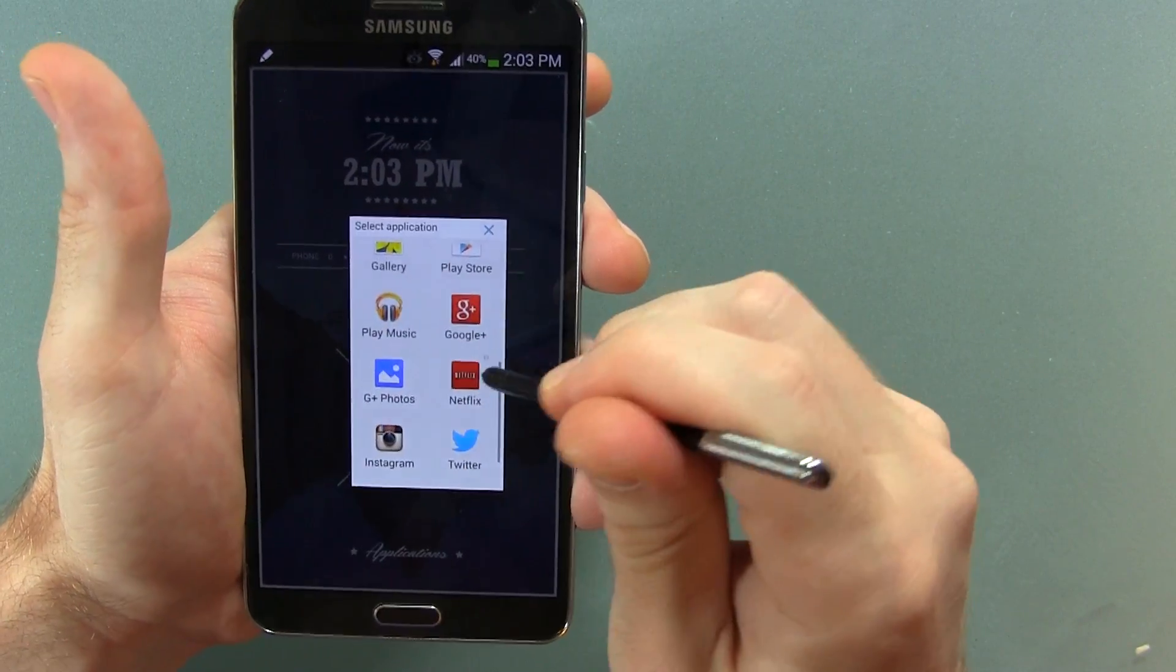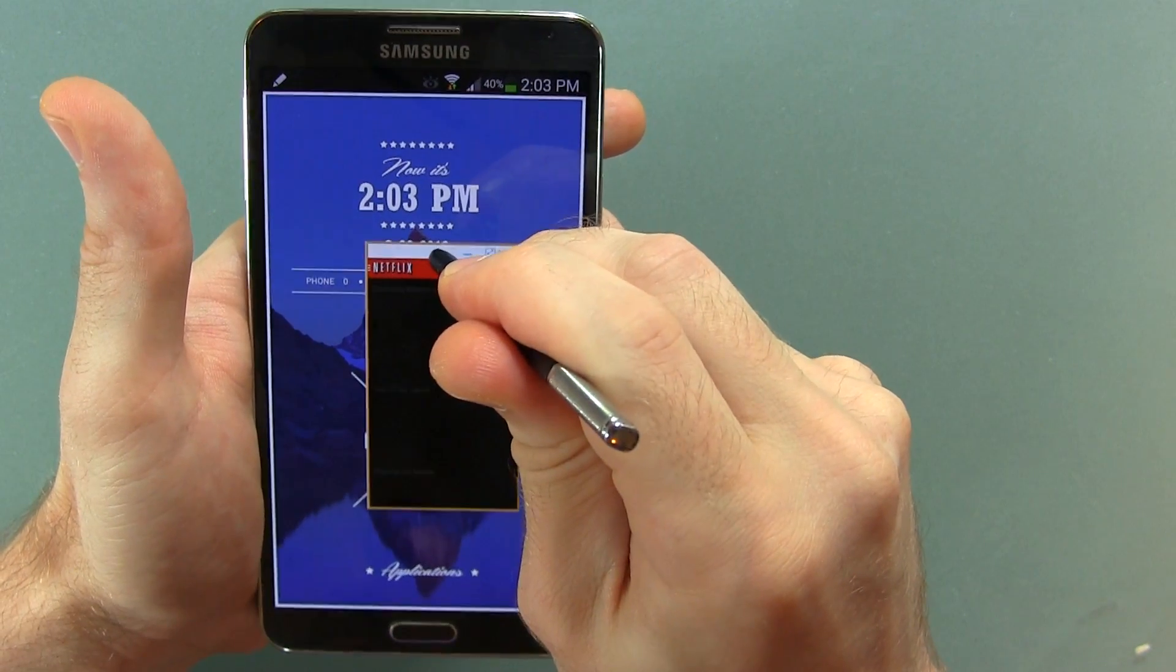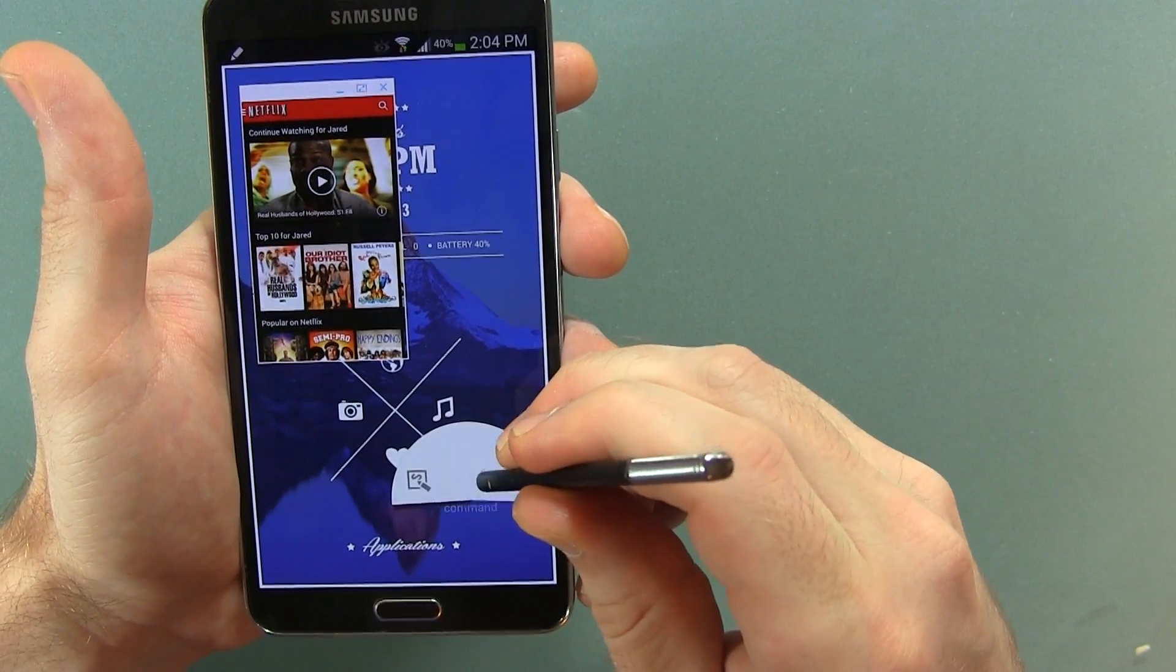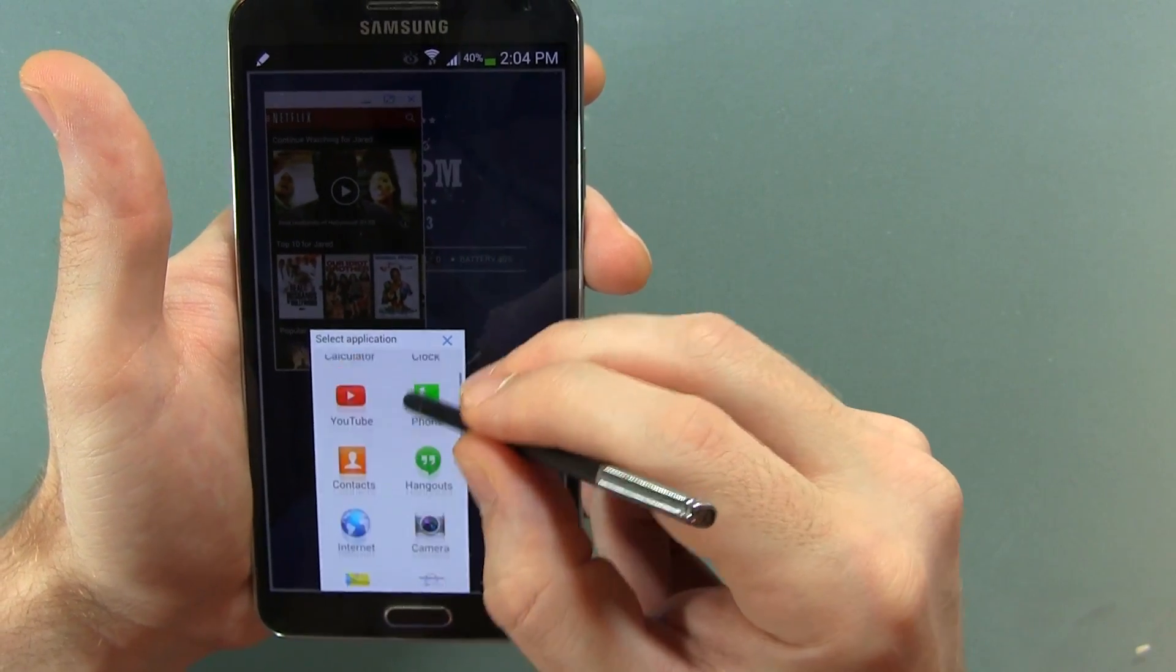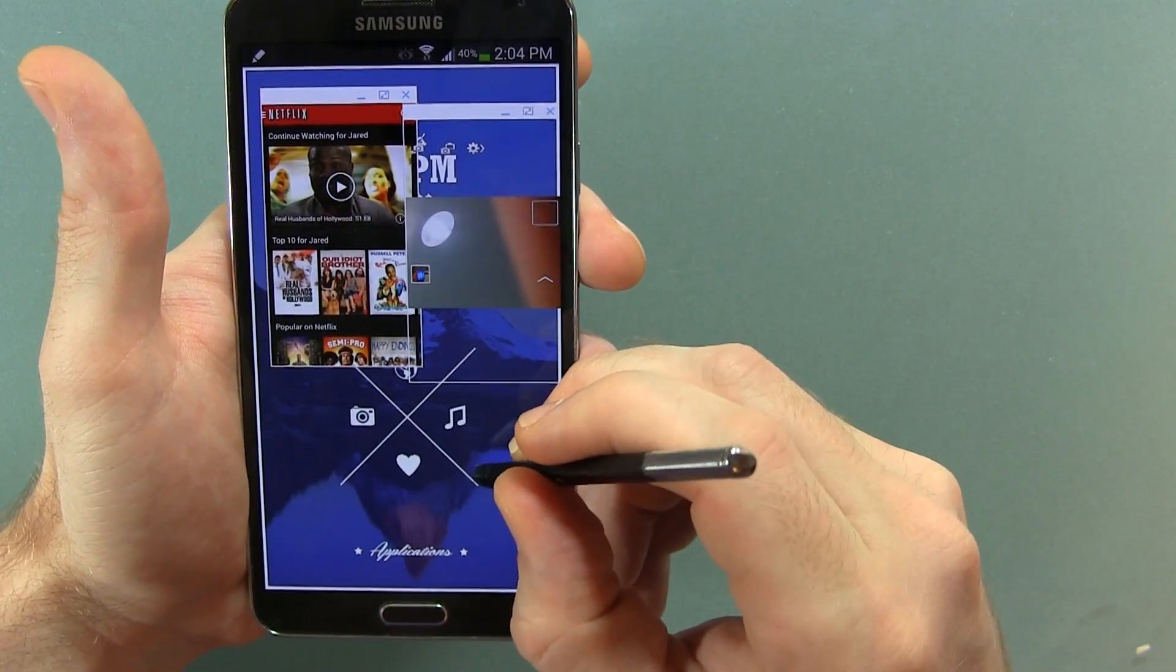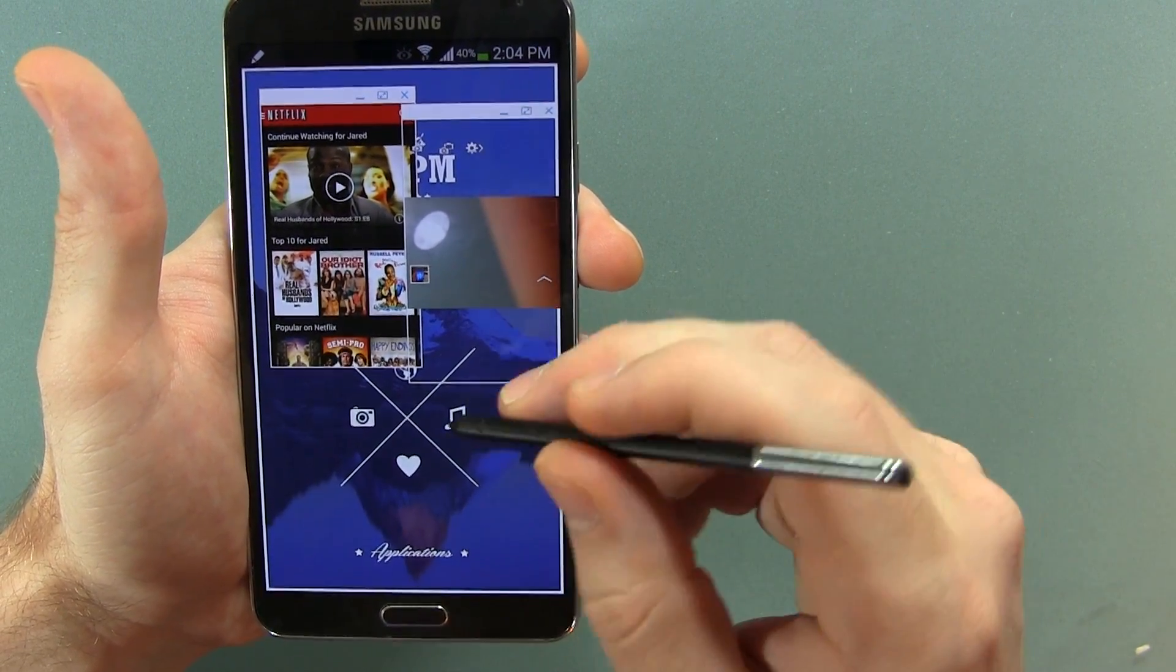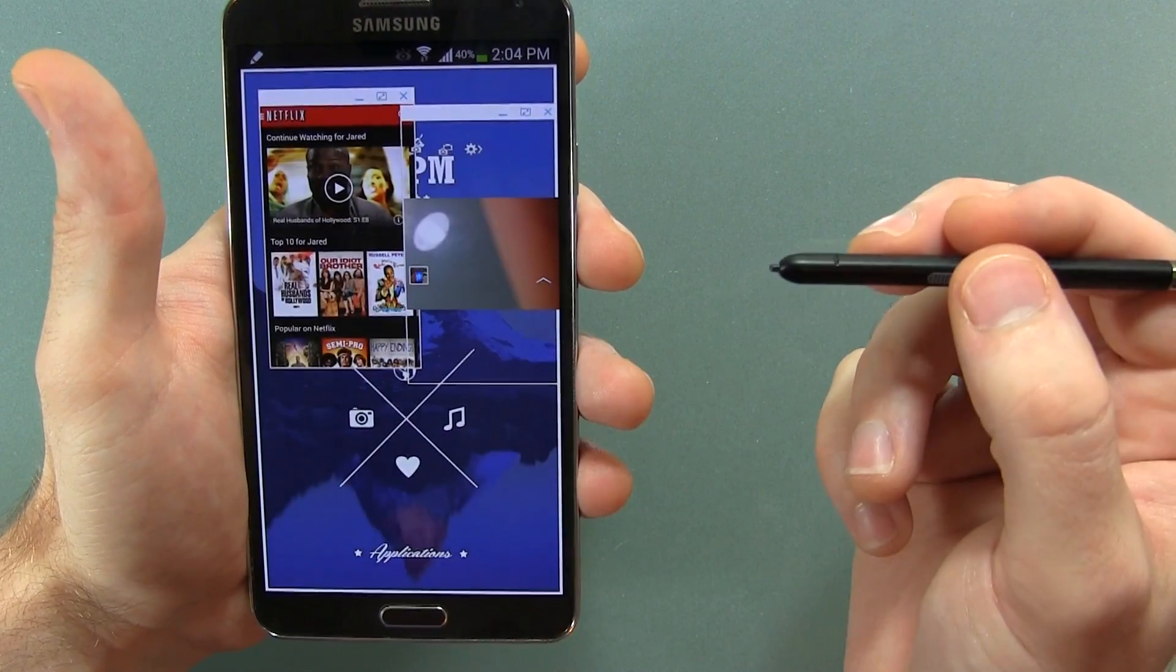So now we can go Netflix and toss that off to the side. I said toss that off to the side. We can do another one. And we can do the camera. We can go again. And we can do, for instance, Instagram.